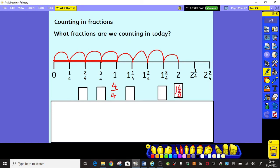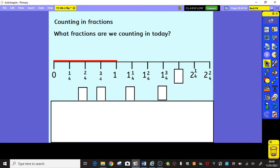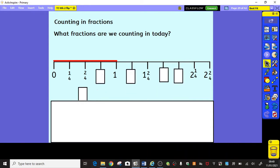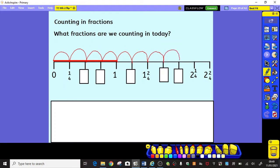Then, carrying on with our counting, we've got 2 and 1 quarter, 2 and 2 quarters. Let's try that again — I'm going to put my blanks back and see if we can go along the line nice and quickly counting in quarters. So: 0, 1 quarter, 1, 1 and 2 quarters, 2 and 1 quarter, 2 and 2 quarters.